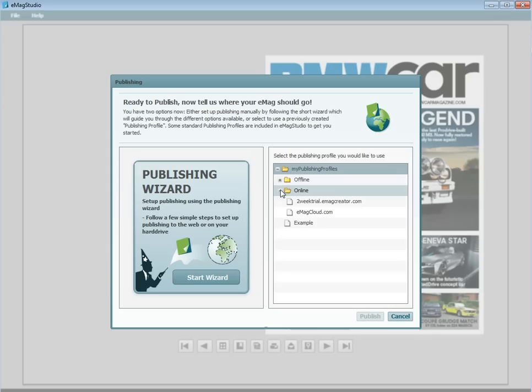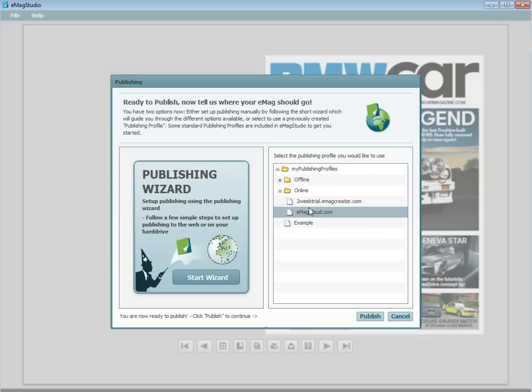A great profile to use if you're publishing to the Emagcloud is the profile of the same name. It has the speed loader already set up and mobile support enabled. Once the profile has been chosen, simply click publish.